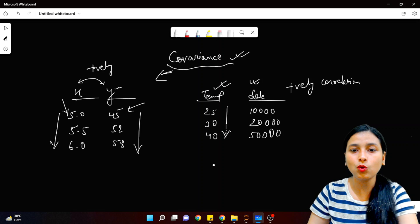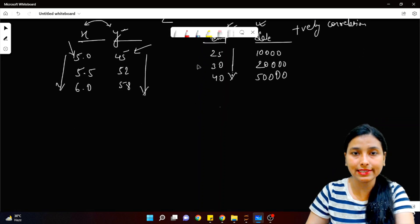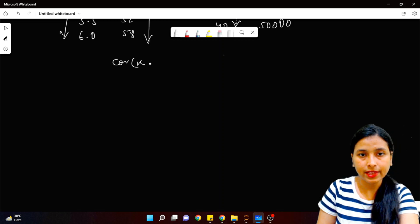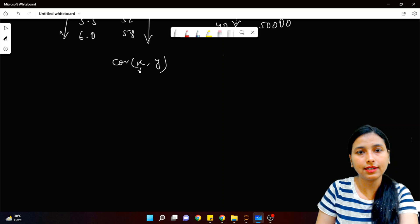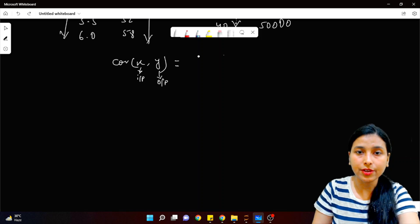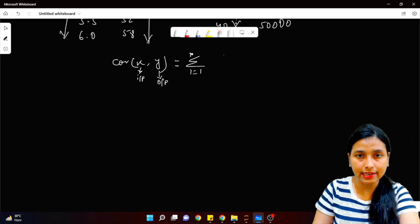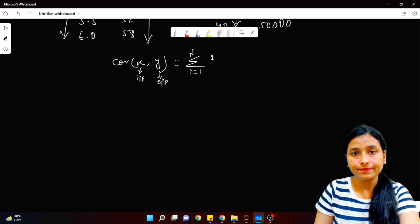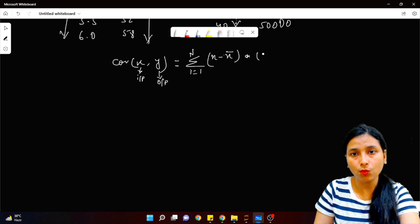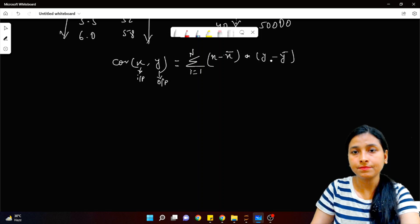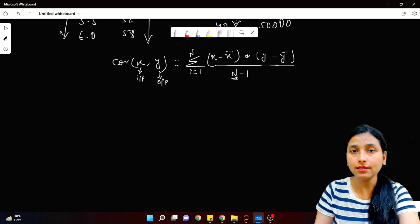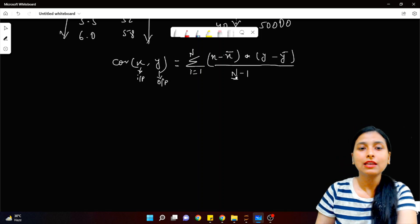To calculate covariance there is a formula. The covariance of X and Y is given by: the summation from i=1 to n of (xi minus x̄) times (yi minus ȳ), divided by (n minus 1). Here x̄ is the mean of the input variable, ȳ is the mean of the output variable, and n is the total number of data points in the dataset.